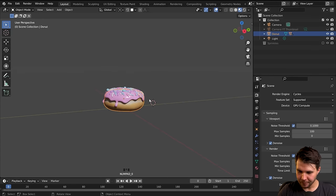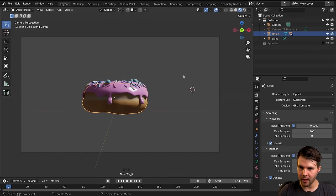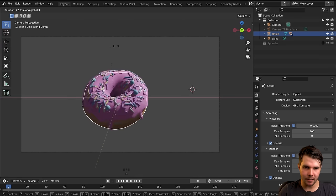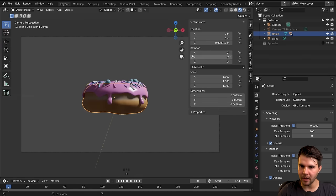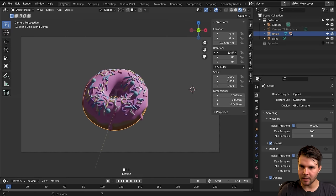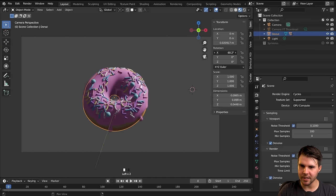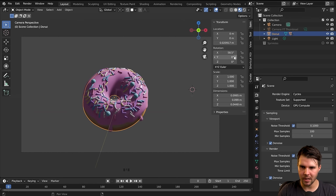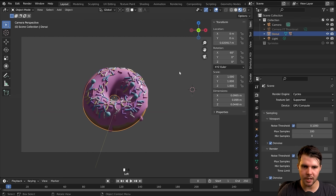Looking through the camera view with Numpad 0, I want to rotate the donut towards me — that would be the X axis. Up in the properties you can increase the angle amount. We're going to go for around 60 degrees. Now if I rotate it, that looks pretty good.